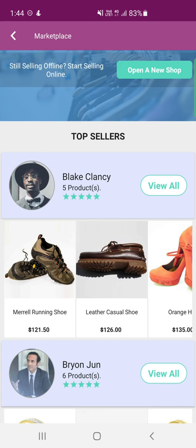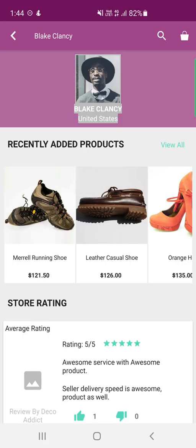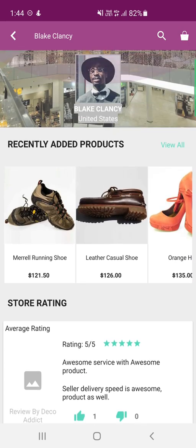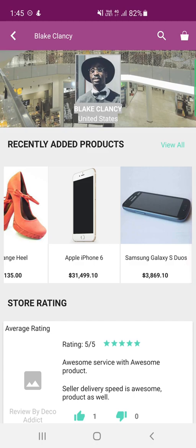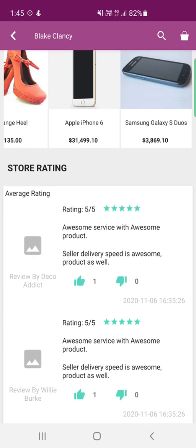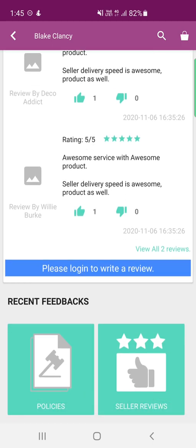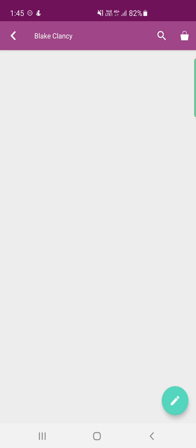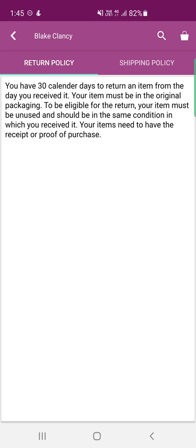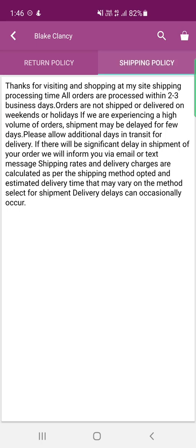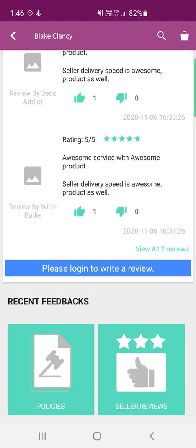To view a particular seller's profile, tap on the seller's profile name, which opens the respective seller's profile page. Here you can see recently added products, the store rating with average rating, and comments left by customers. If you are logged into your customer account, you can write a review from this section. You can also find recent feedbacks, policies, and seller reviews — tapping on seller reviews shows the full list, and tapping policies shows the return policy and shipping policy tabs.